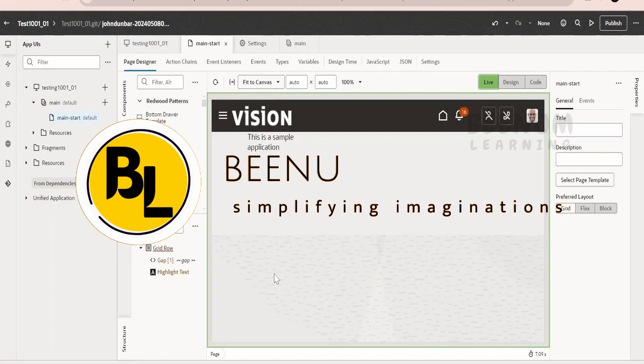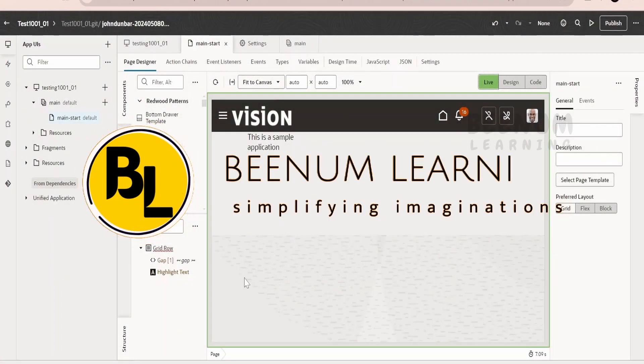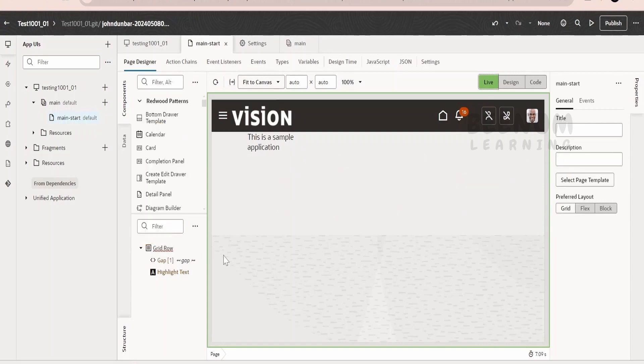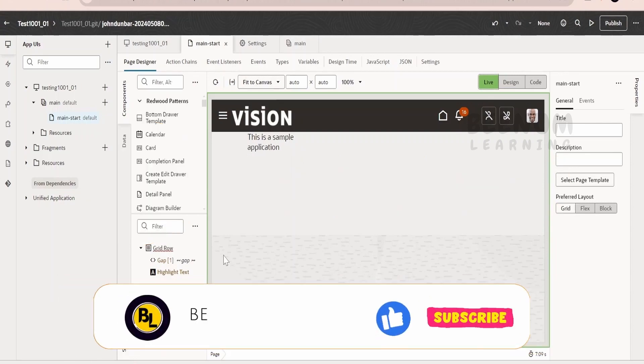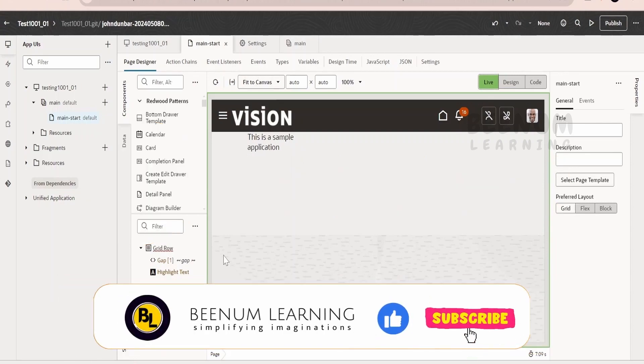In this class, we are going to learn how to create a custom object and consume the custom object in your AppUI application.